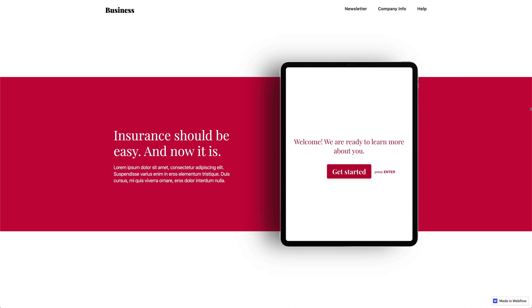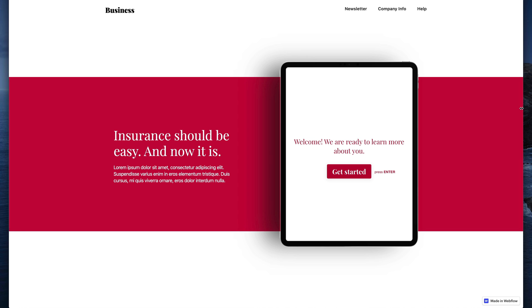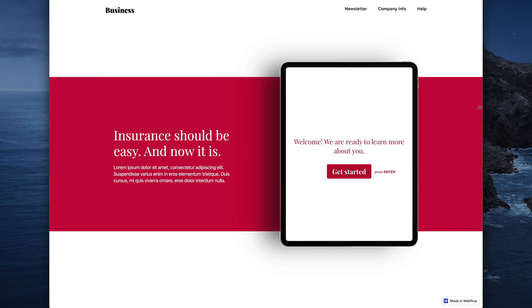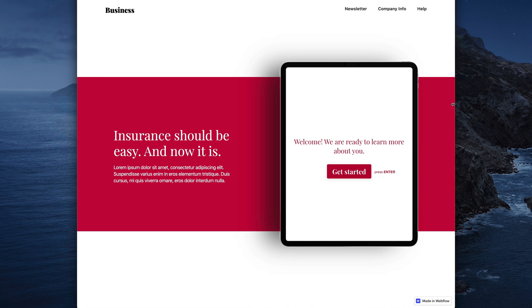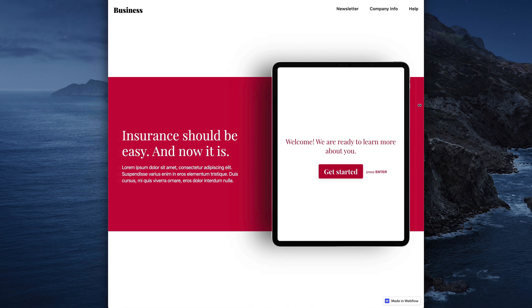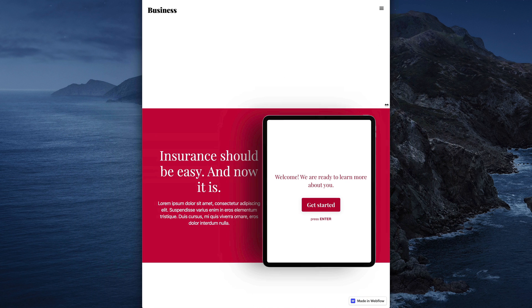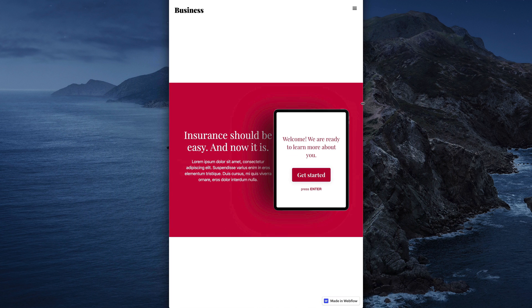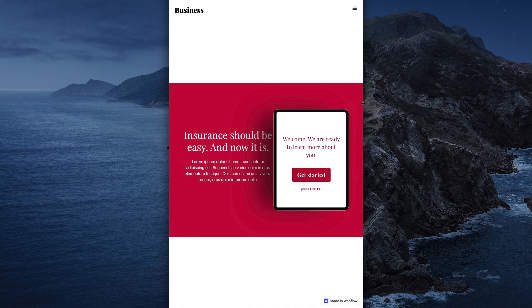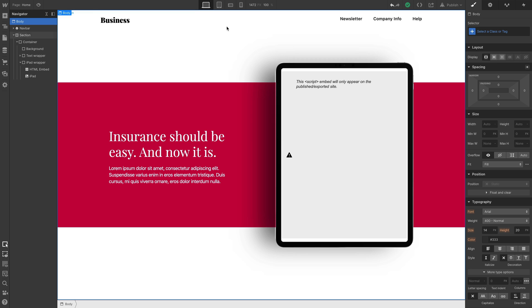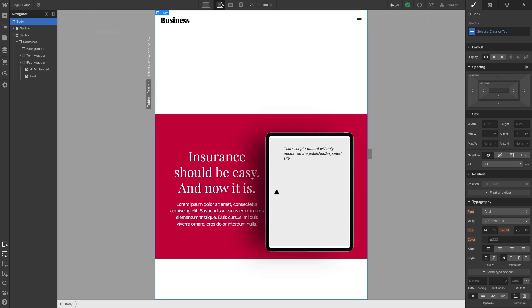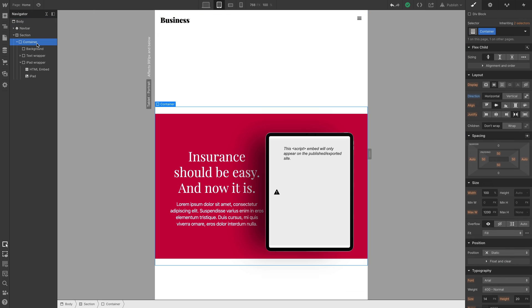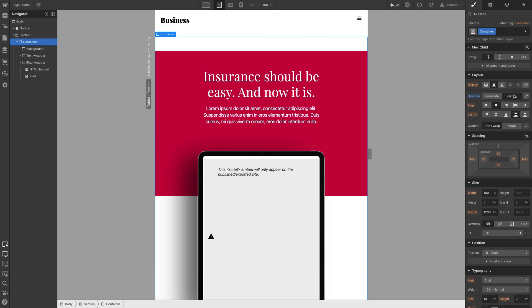On the published site, the code embed respects the rules we set inside the designer. Because we used 5%, that extra space around the edges scales proportionally with the iPad. And if it's too tight on smaller screens, we can go to our tablet view. And select our container. This is our top-level container. And since it's using Flexbox, all we have to do is change the direction to vertical.